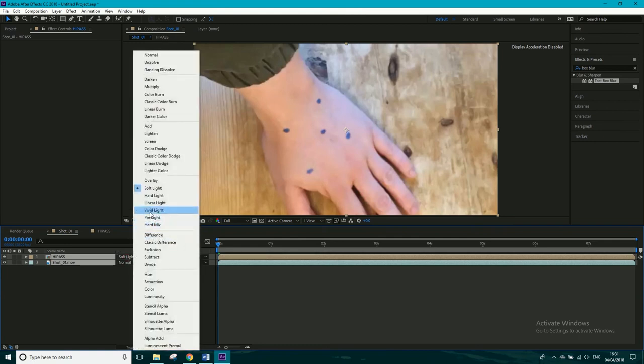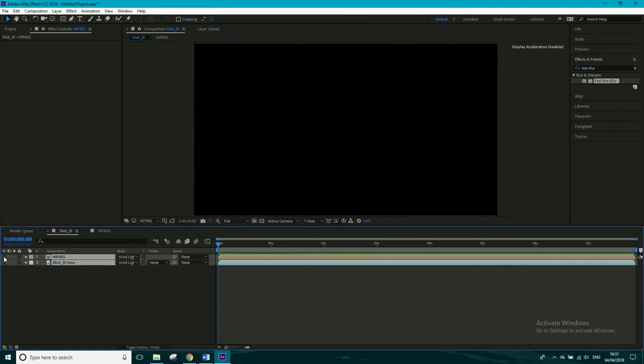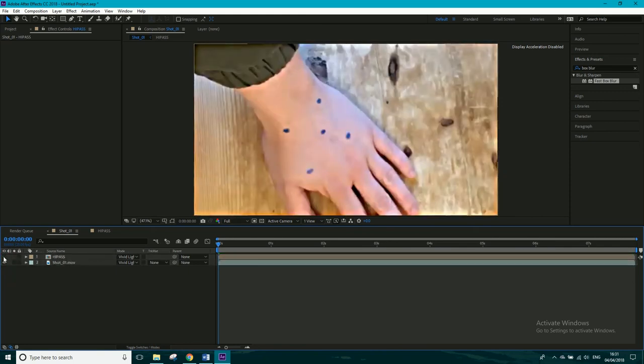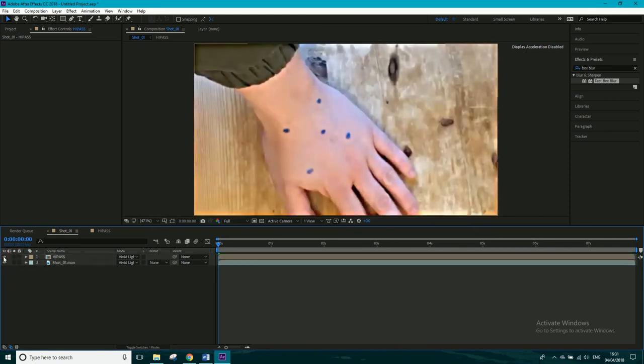If we go to vivid light, you can see turning this on and off, turning both of them on off, turning the high-pass on and off, it's chucking loads of it in there, it's making it a lot sharper.